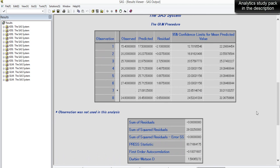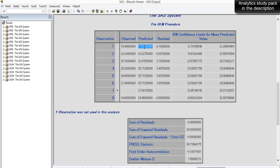All eight observations have been predicted with the model. For the first observation, the actual value is 15.4 and the predicted value is 17.5, giving an error of -2.1. The confidence limit means the predicted value can lie between the lower and upper limits — for this observation, that's between 12.7 and 22.2.